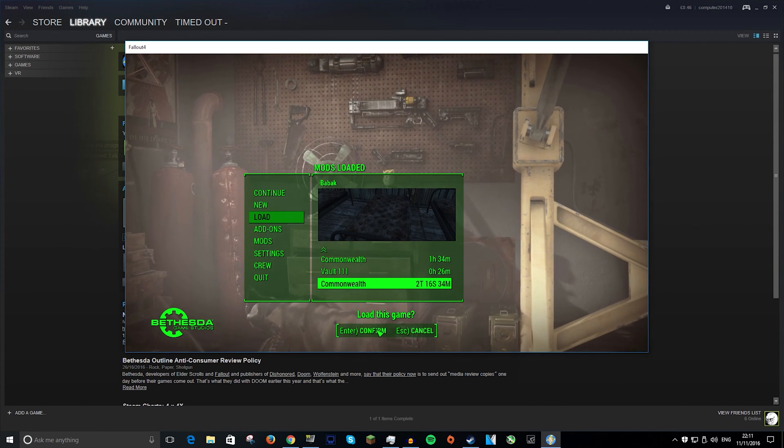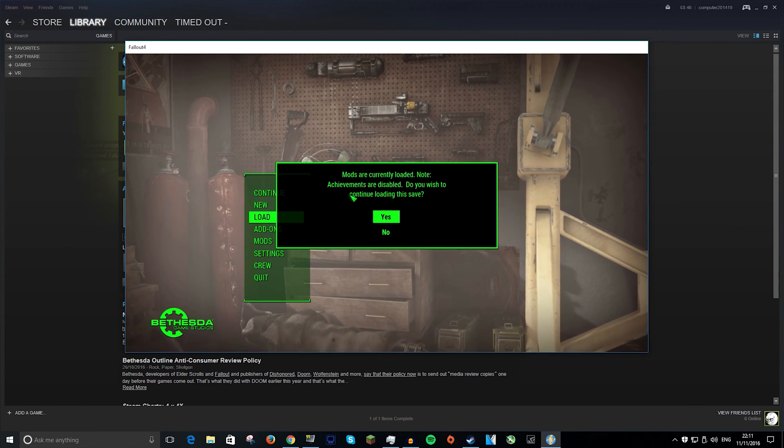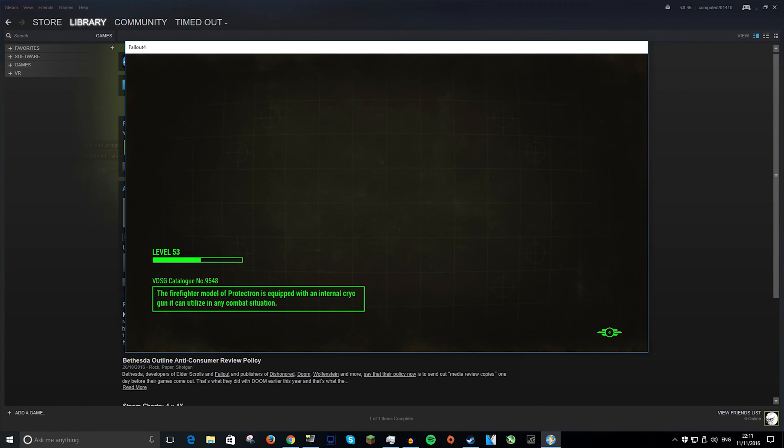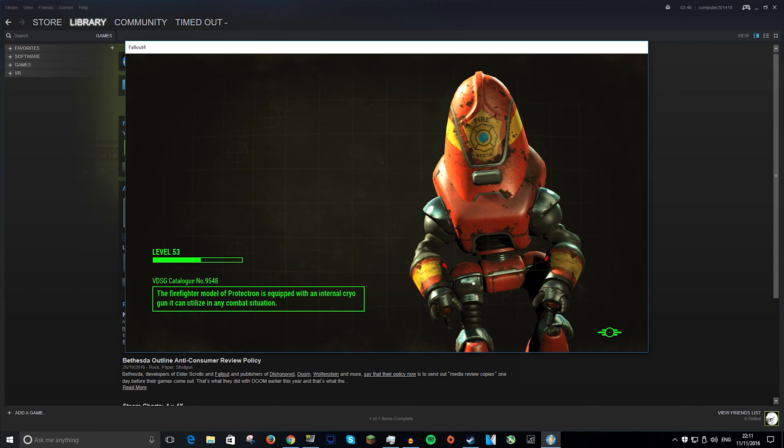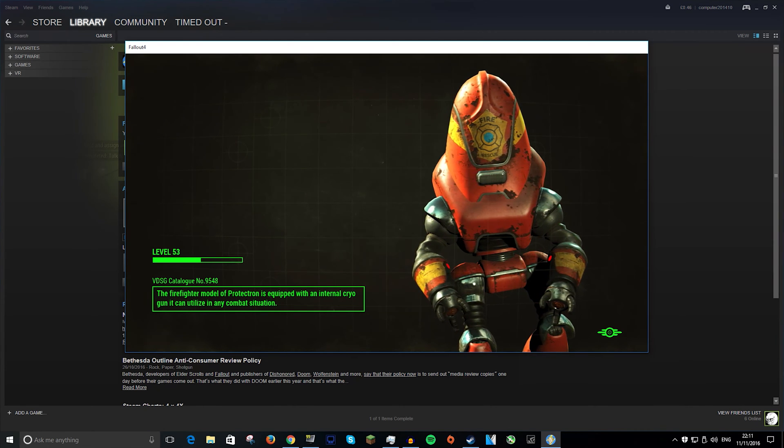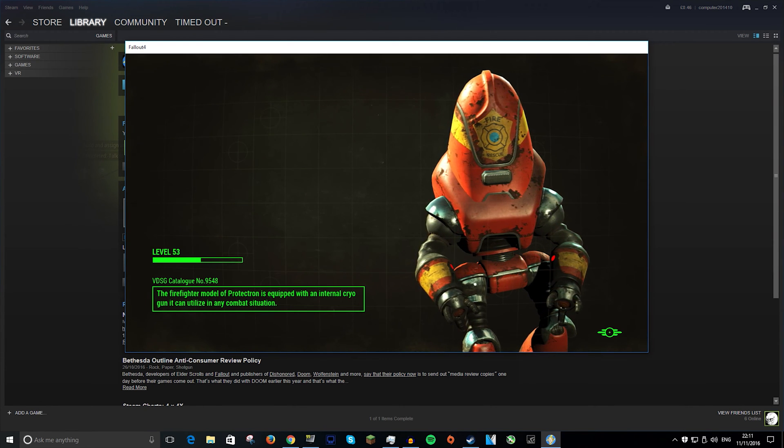So then all you have to do is click on it, click confirm, then yes, and it should start loading. As you can see, the one I have is level 53 and it's about halfway through level 53, which is basically what you're at when you complete the game without any DLC.